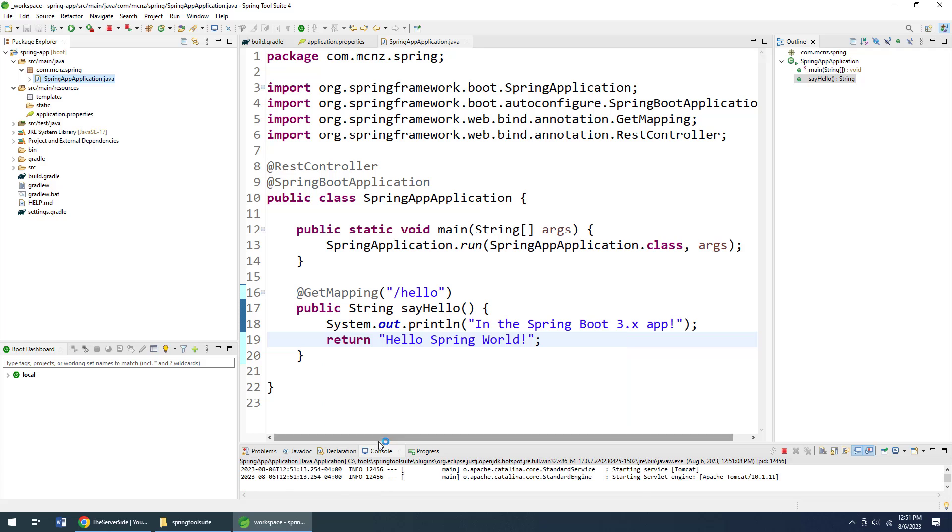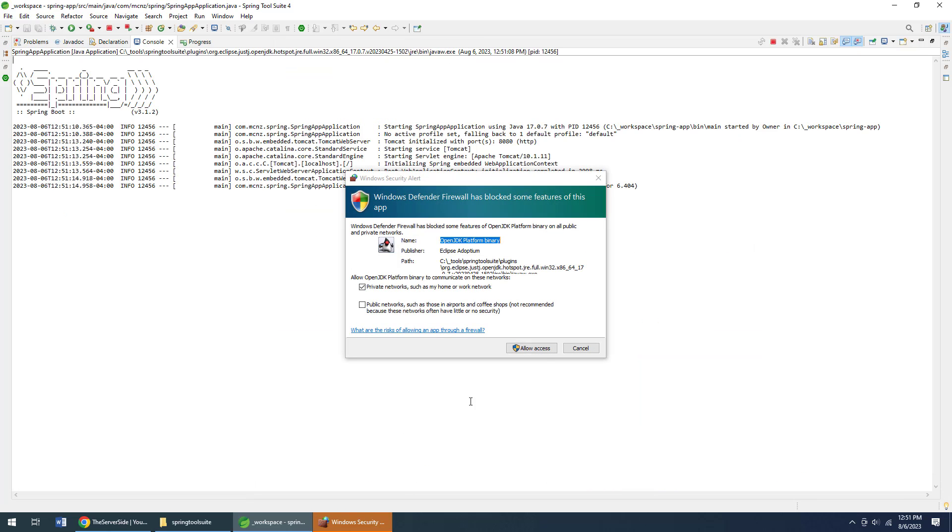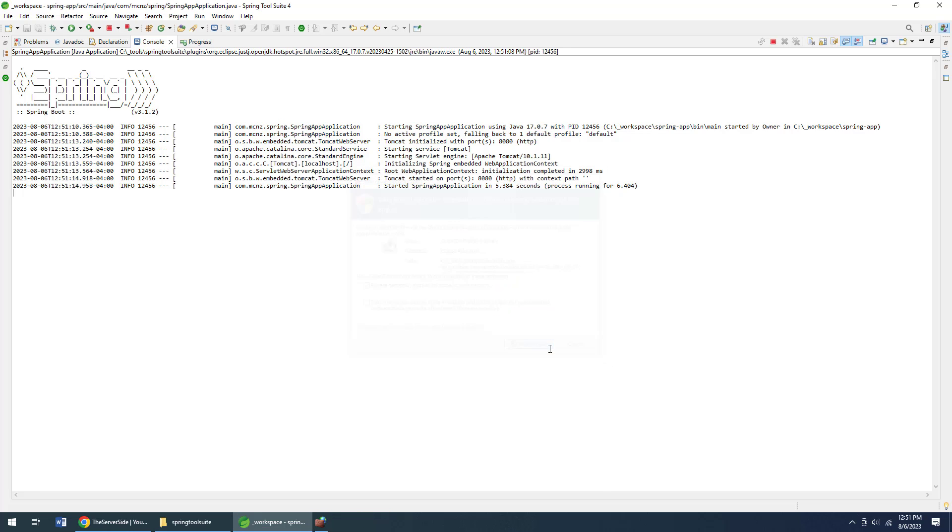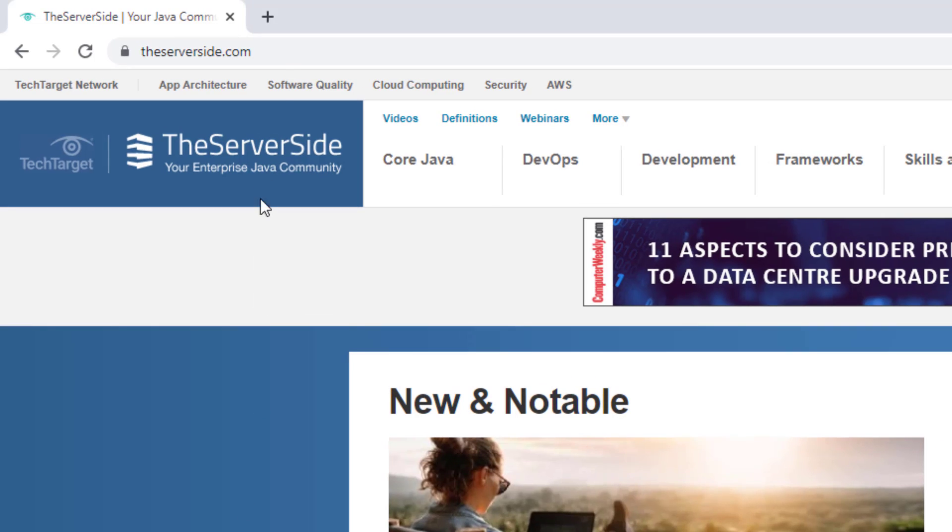Might even get a message in the console saying something about, hey, this is all starting up on port 8080, which it is. Look how fast that is! I think that's already started up. I'm going to head over to Chrome.